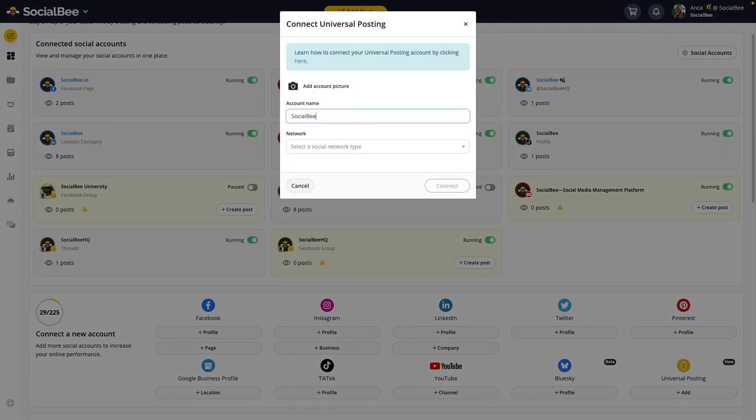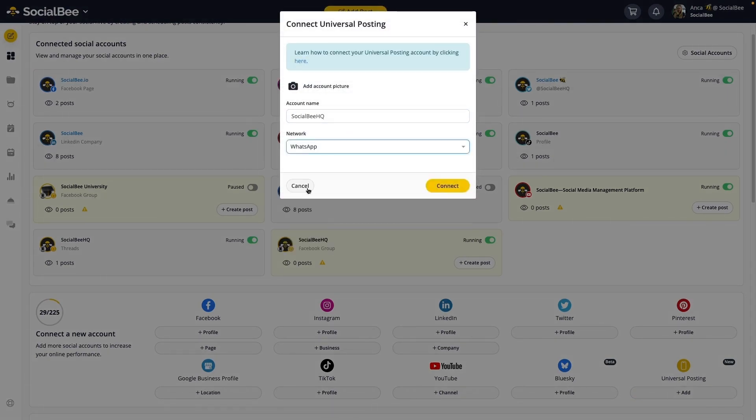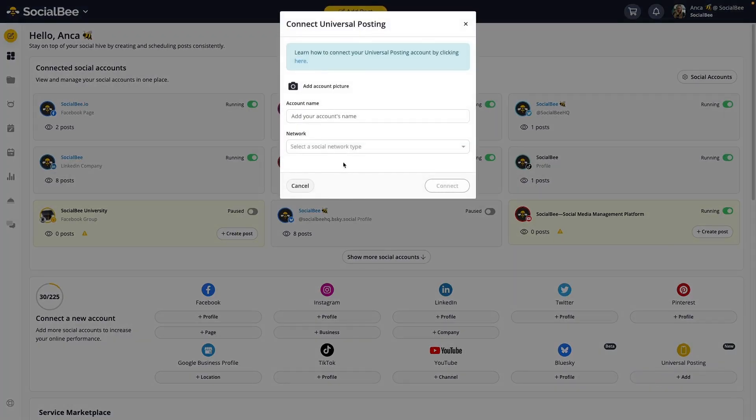Add an account name, select your network, and add a picture if you want to, and then click Connect. You've now set up your profile for posting.